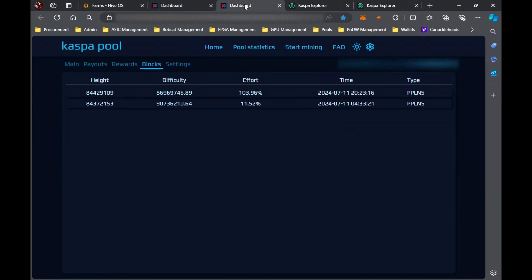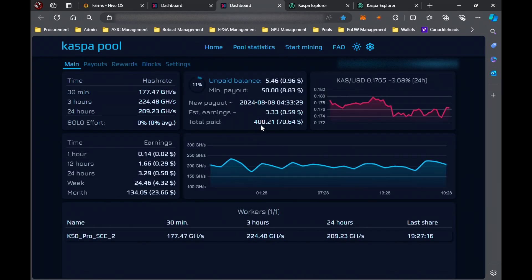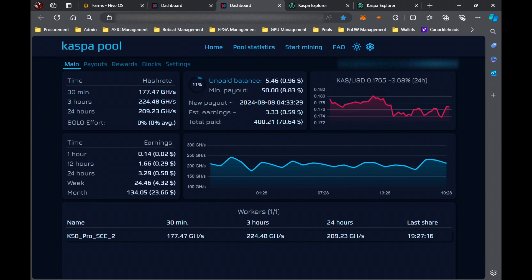I mean, we are definitely ahead of where we should be, because again, the pool miner, that is the point of this. The pool miner is essentially guaranteed earnings. Like there's no luck involved here. This is just what you get.